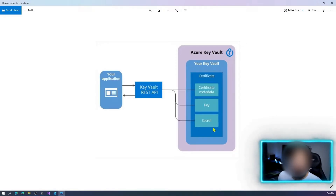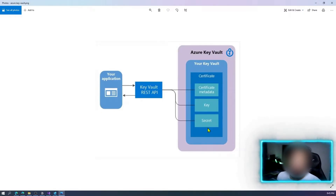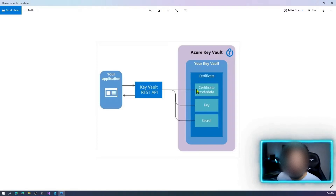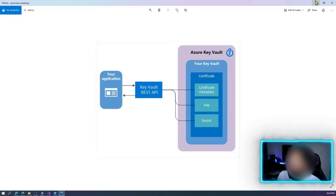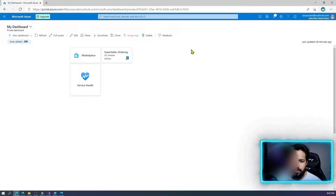We also have secrets. The example I will use today — a secret could be a password, a username, or a connection string. So those are the key concepts of Azure Key Vault. Today I will show an example using secrets.